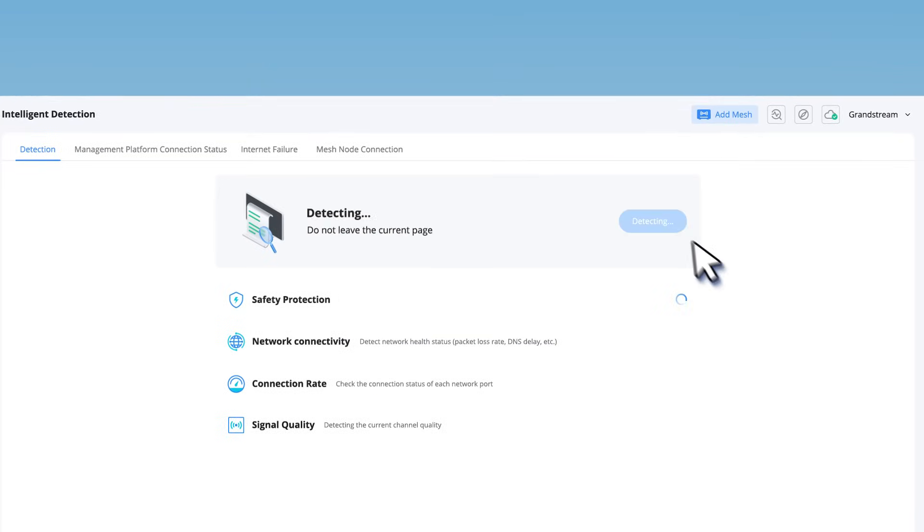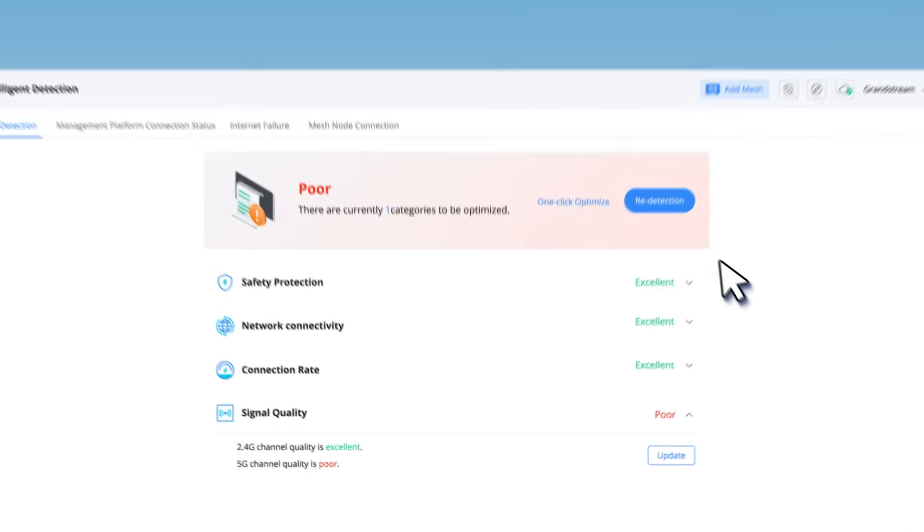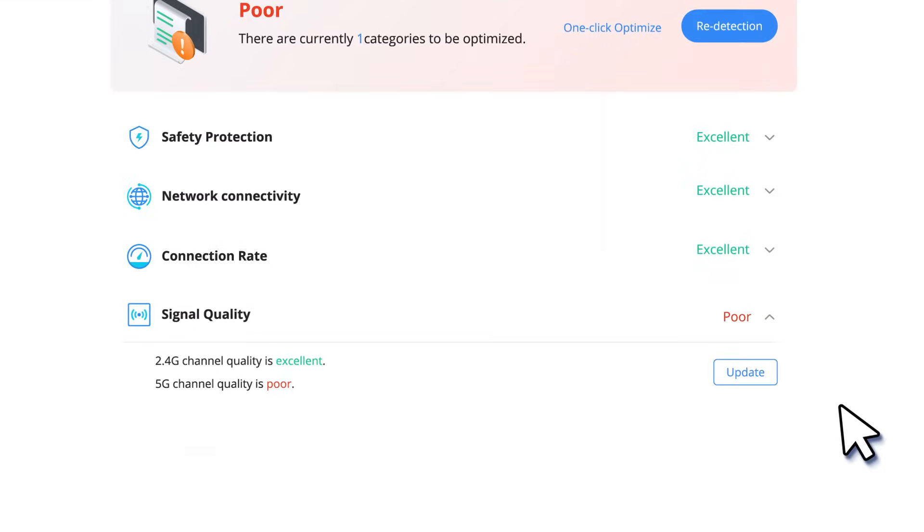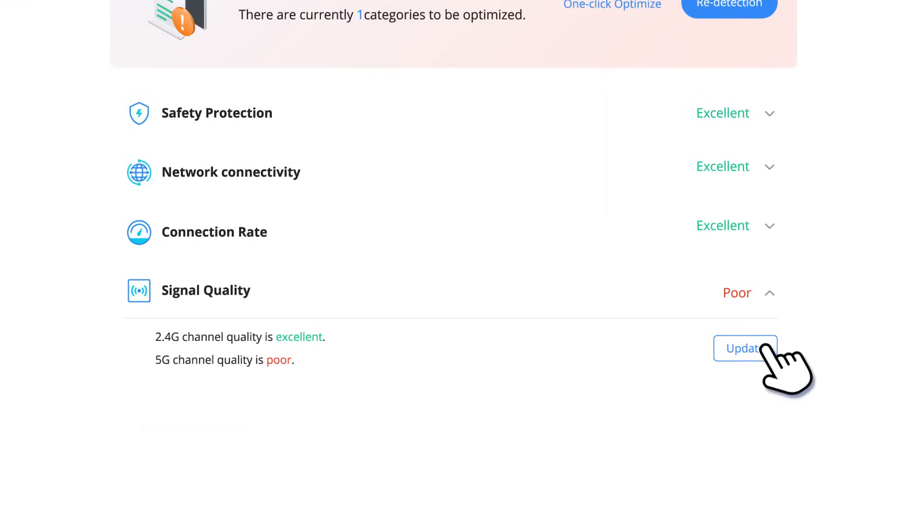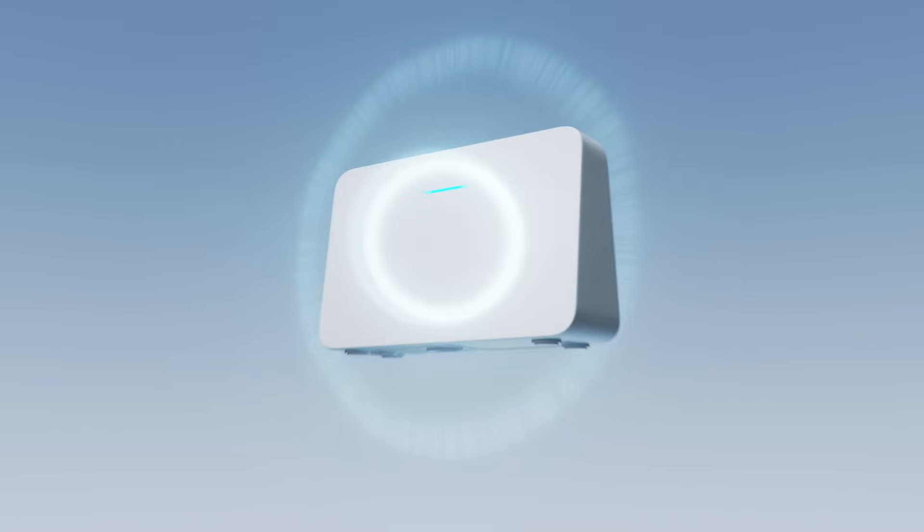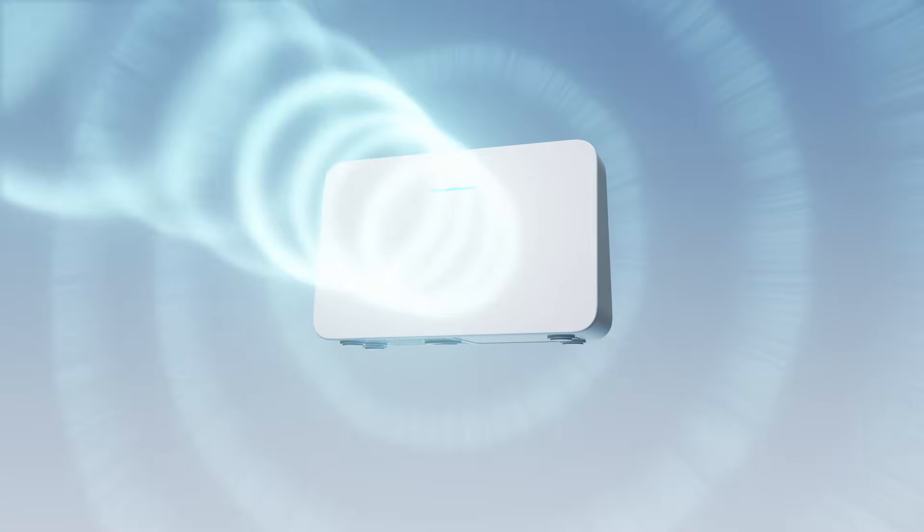Visualized smart diagnostics proactively identifies and resolves issues, helping users quickly pinpoint and troubleshoot networking problems.